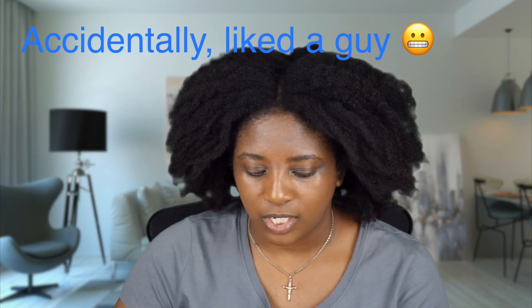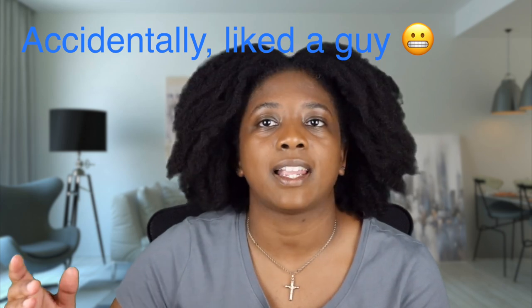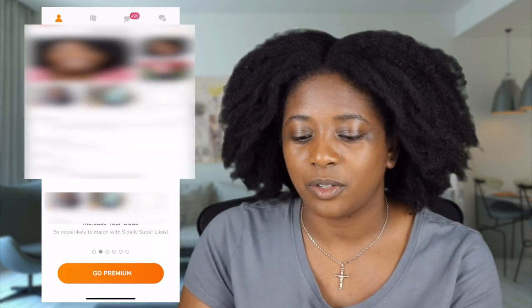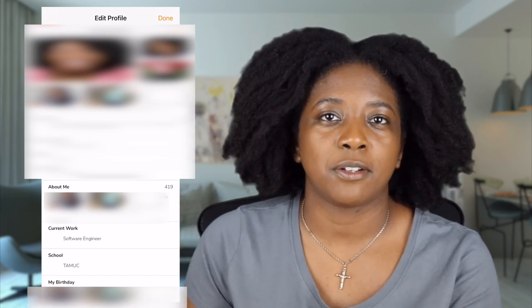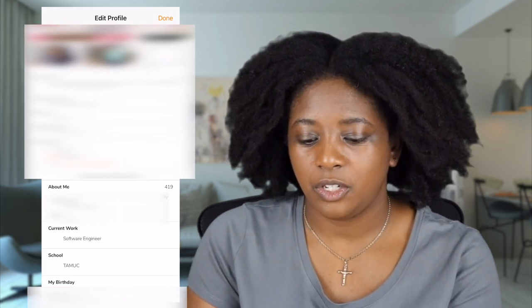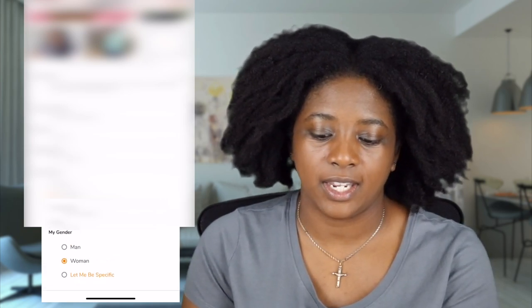One thing I also don't like about this interface — oh, I accidentally liked someone. I'm sorry. Oh Lord. I feel bad. Oh my gosh. Is there a way to undo this? So one thing I don't like is you have about 500 characters to tell somebody something about yourself. You can also talk about your current job, say what school you went to, give a birthday, and give your gender — and it looks like you can actually specify your gender if it's not listed.